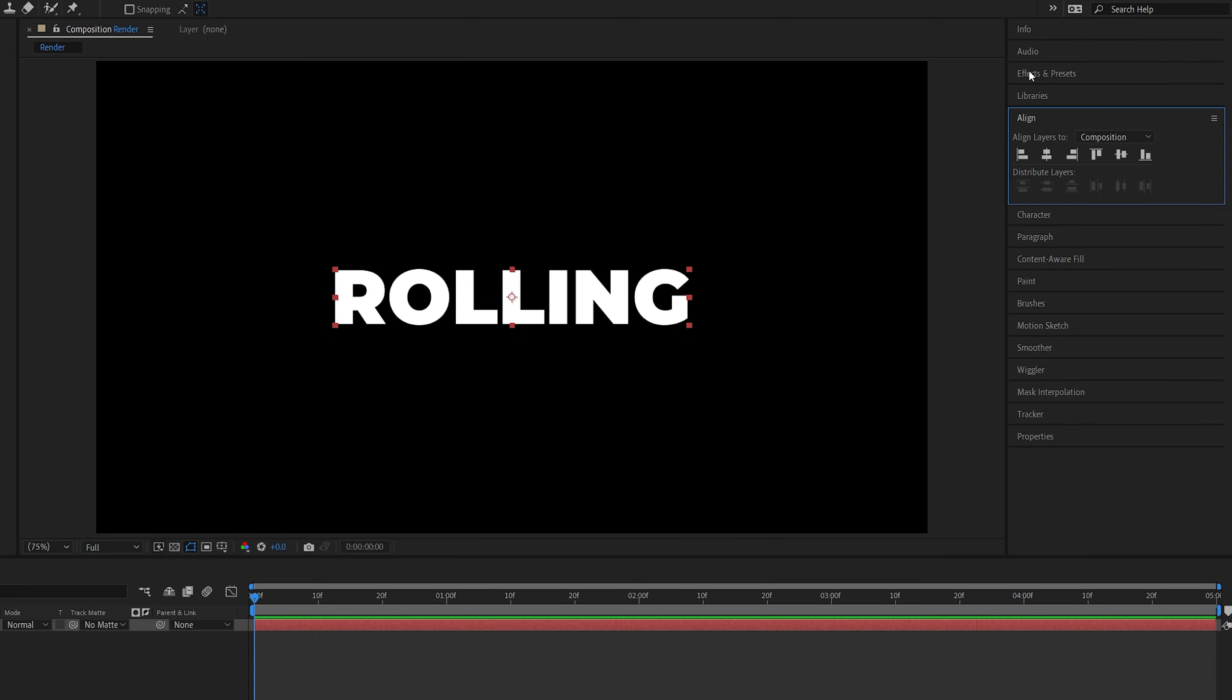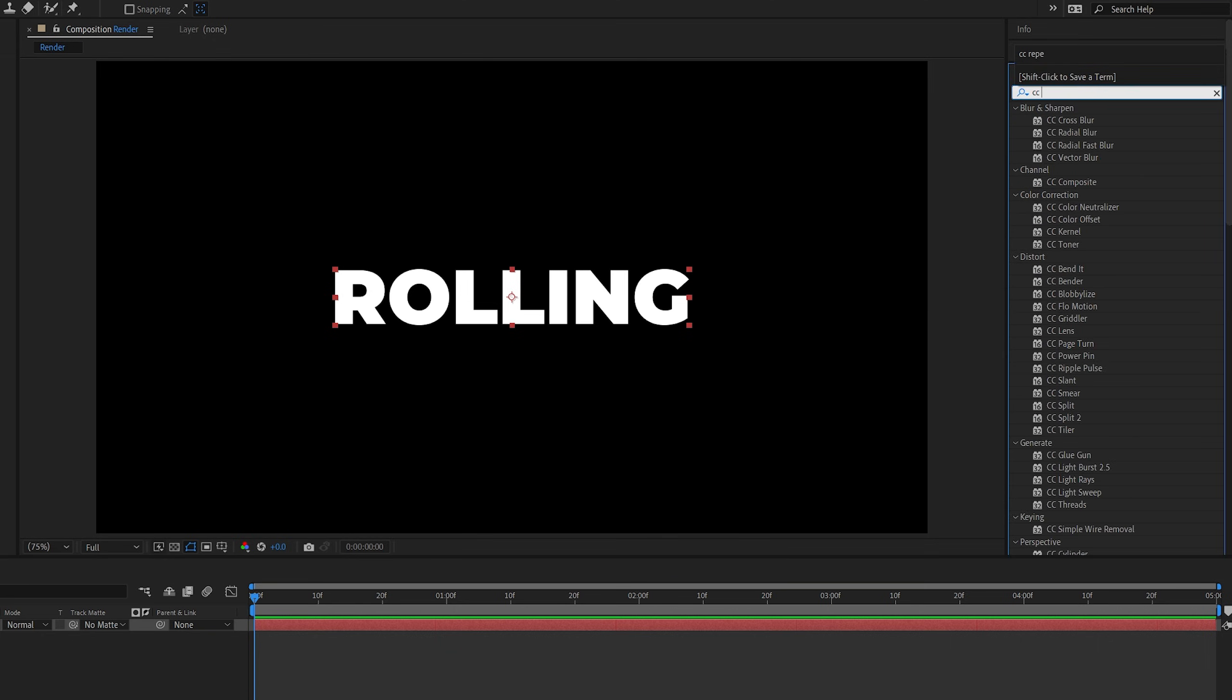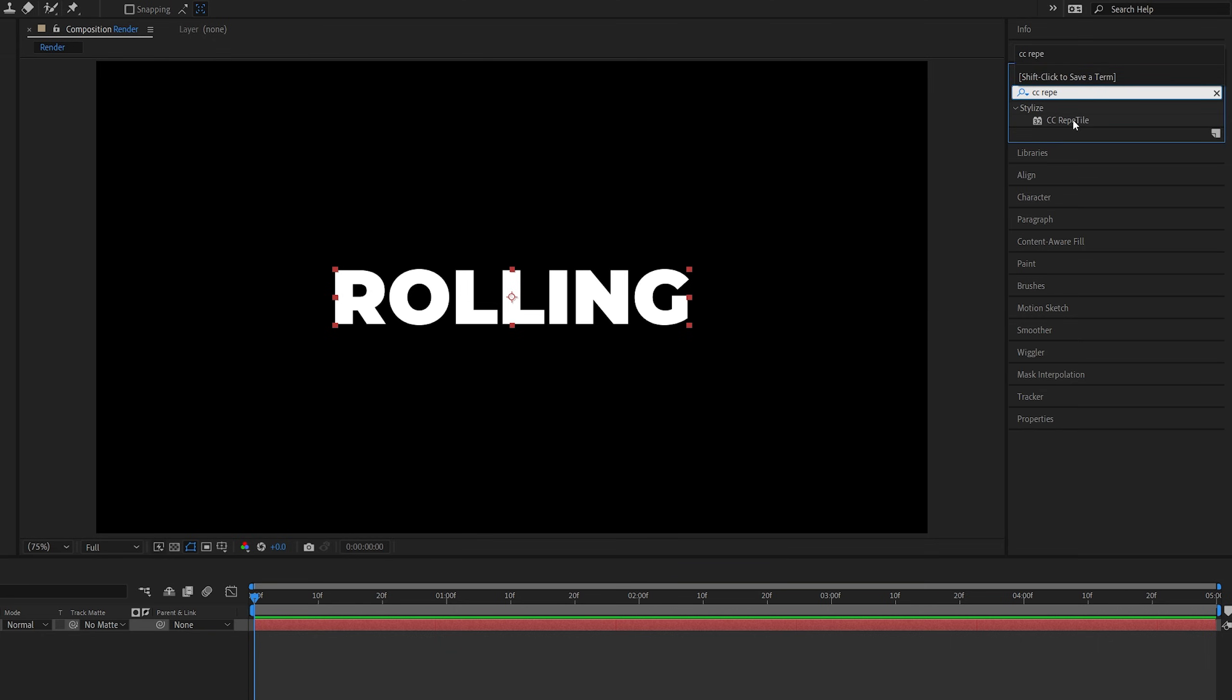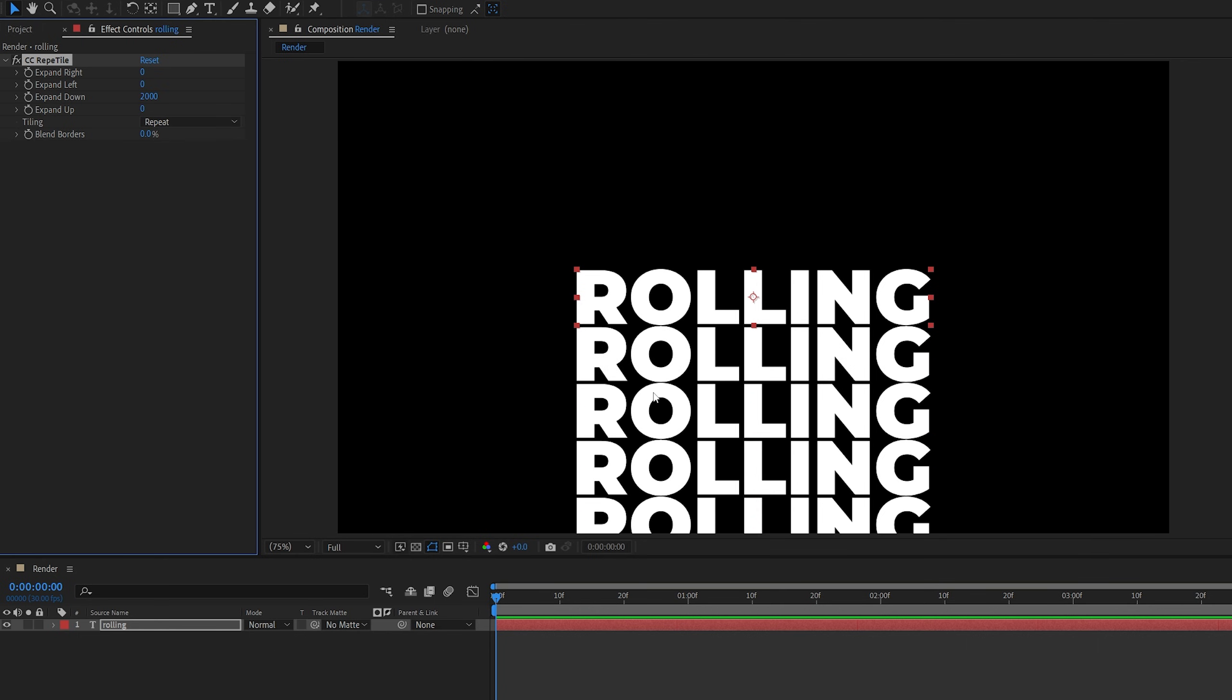Then we're going to open Effects and Presets window and search for CC Repetile, and add it to the text layer. Then head over to the Effect Controls panel, and increase the Expand down to 2000 or so to expand the text down.